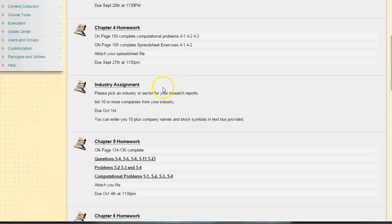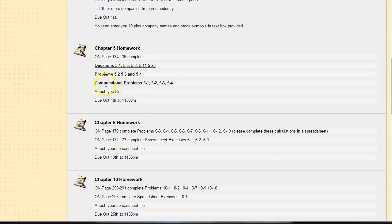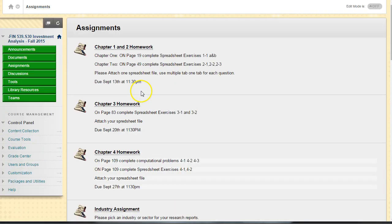In future assignments, you may have questions, problems, and computational problems as well as spreadsheet problems, so make sure you get that straight before you start the assignment.